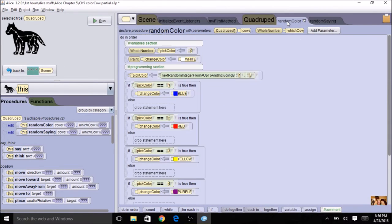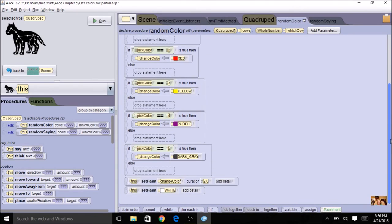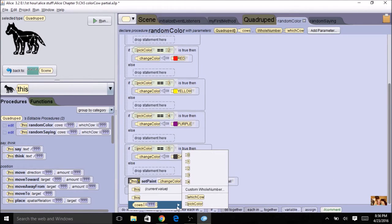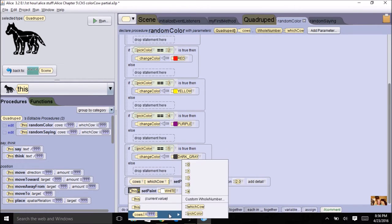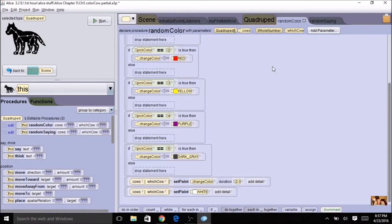Now for random color, once again I go to the bottom where it says 'this'. I'm going to change it to 'cows' with 'which cow' and I just have to do it twice. So: cows, which cow. These parameters are local for this procedure.